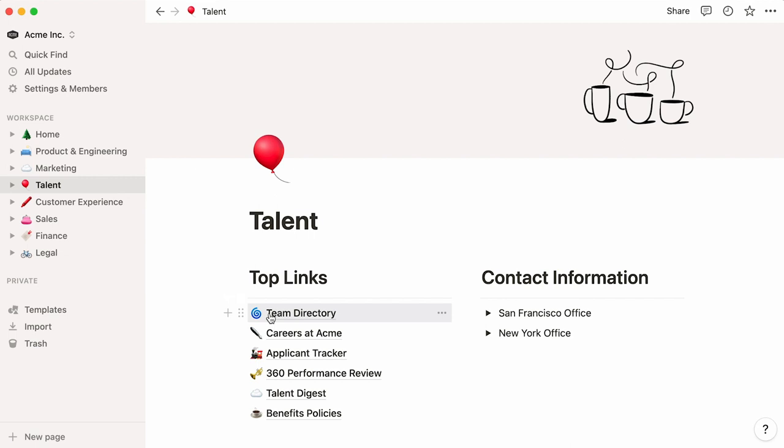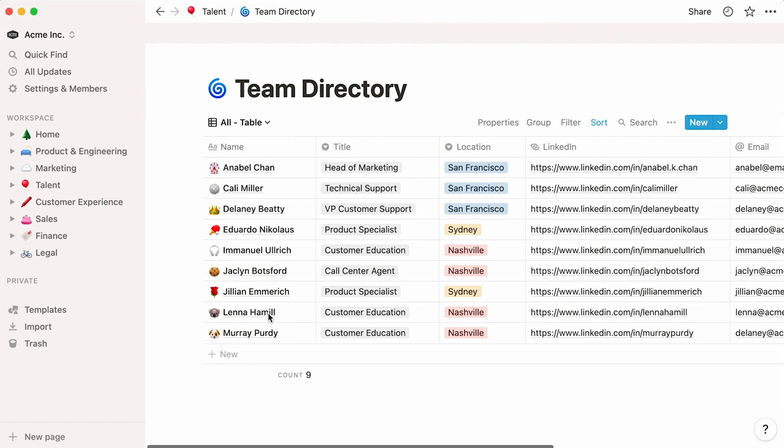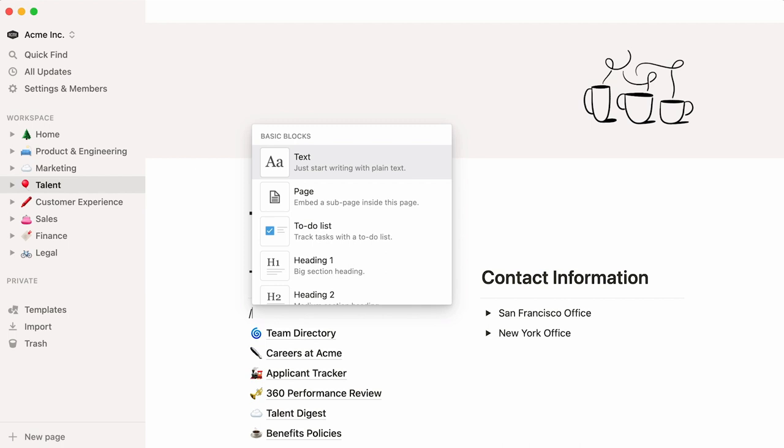For example, this Team Directory database showcases information about each employee, a helpful resource for newcomers and first joiners alike. We'll want to create a new page in this top links section. Let's type the forward slash key, followed by the word page, and enter.